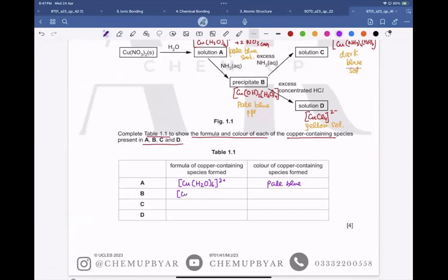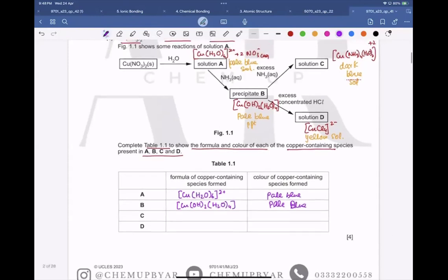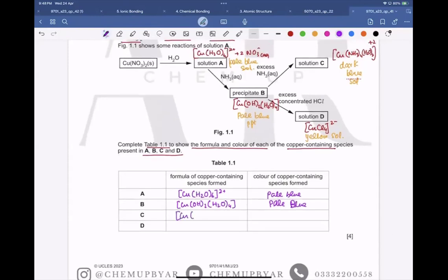B is the precipitate where two hydroxide ions and four water molecules are ligands — pale blue. C is [Cu(NH₃)₄(H₂O)₂]²⁺ with four ammonia molecules and two water molecules as ligands, with a 2+ charge — dark blue. D is [CuCl₄]²⁻ and its color is yellow-green.